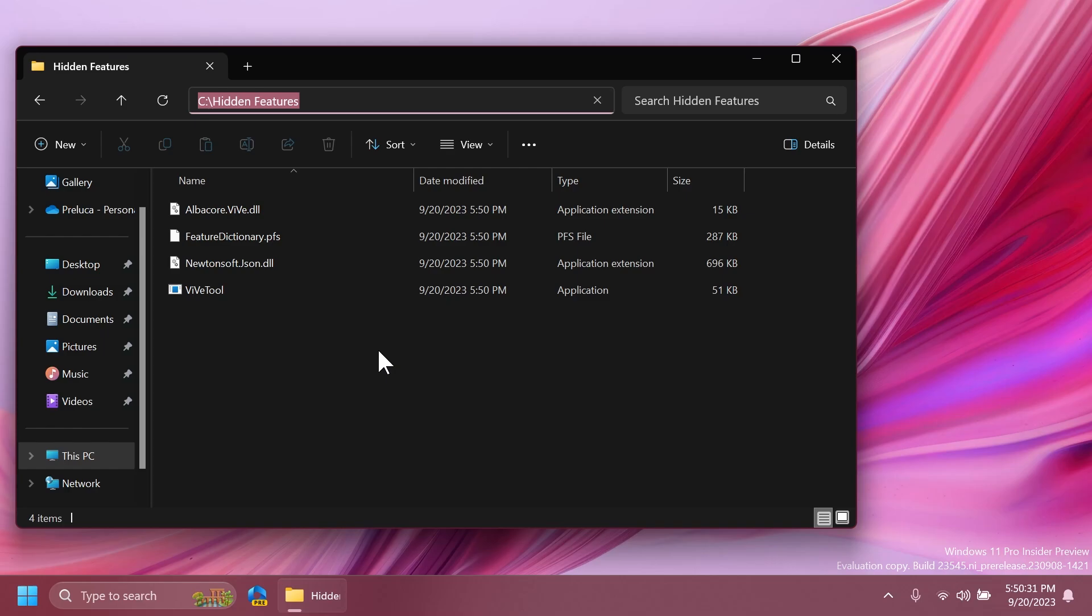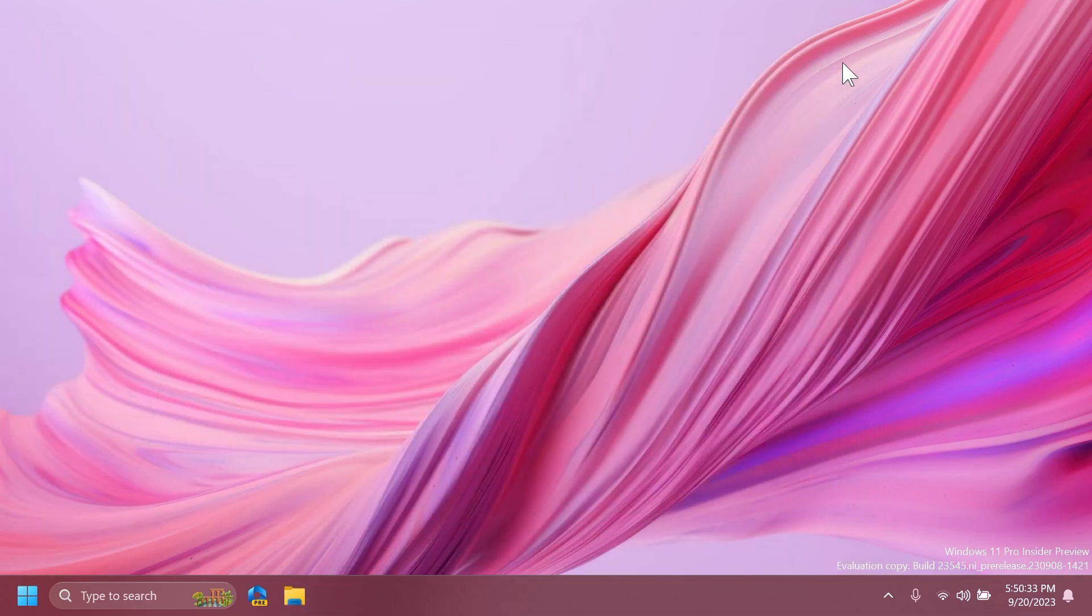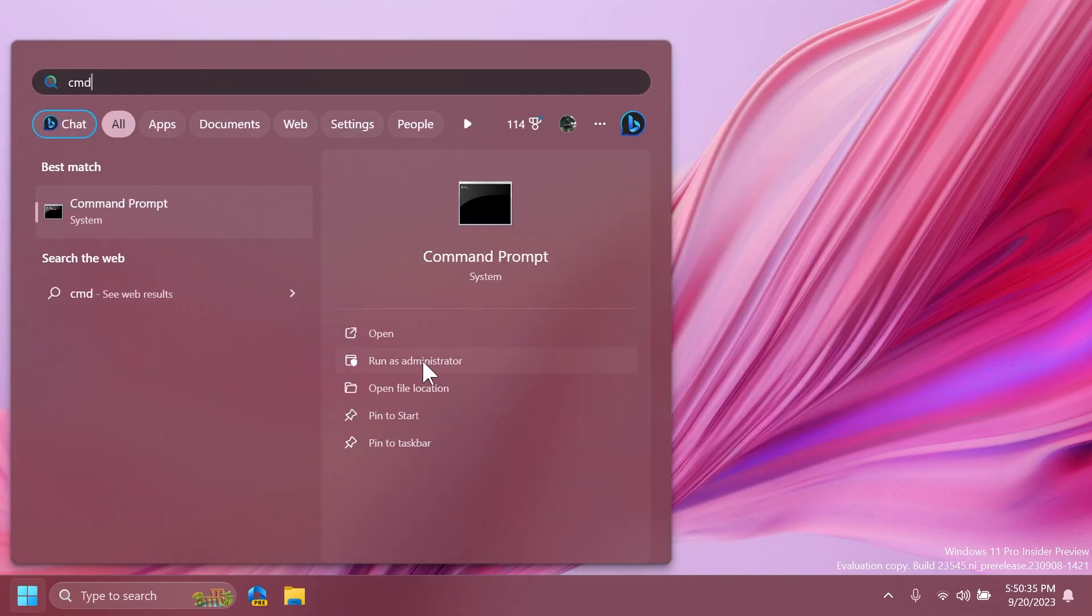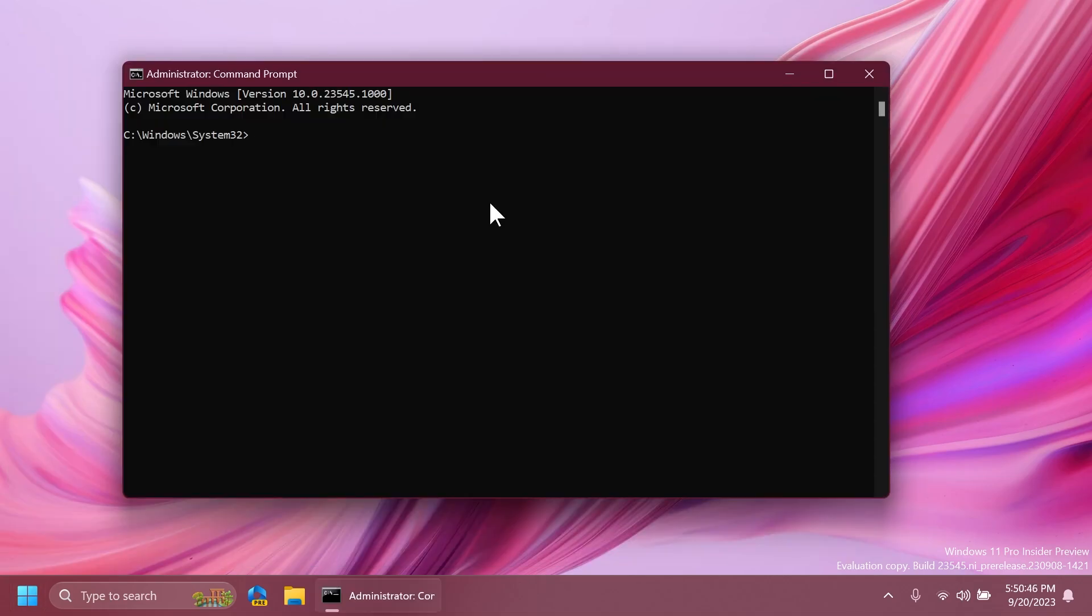Now all I need to do is to go into that location, copy the location, then open up the CMD as administrator, type in the search box CMD and then click on Run as Administrator. Here inside the CMD, first of all, you type in CD and then the location where you have extracted ViveTool and then we're going to have to type in a command to enable this new feature.